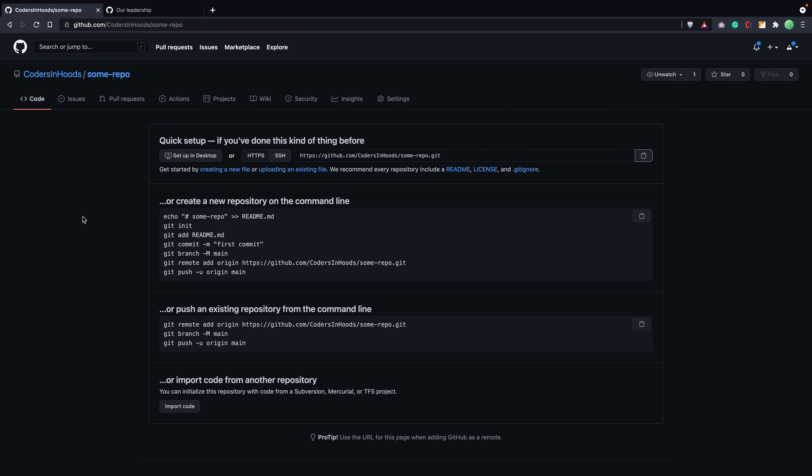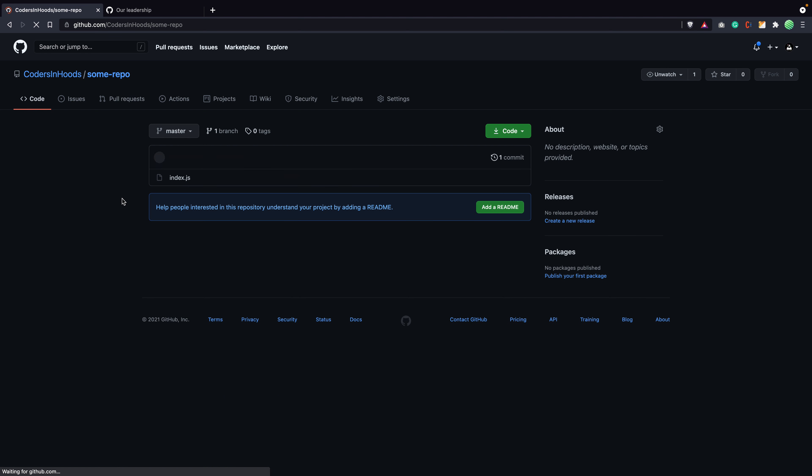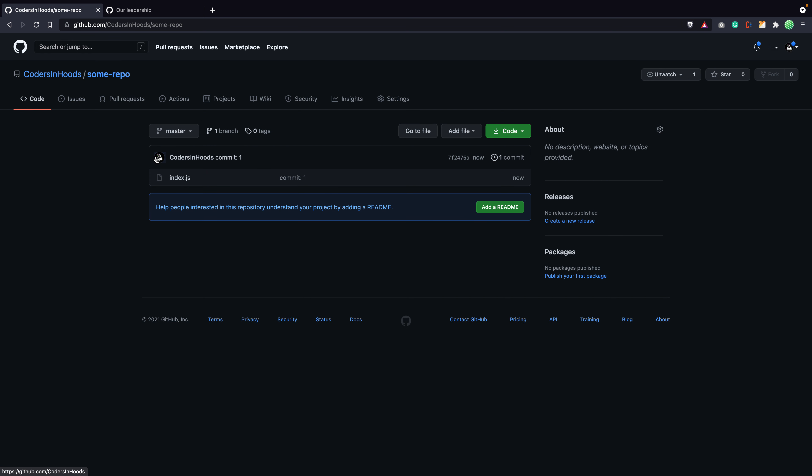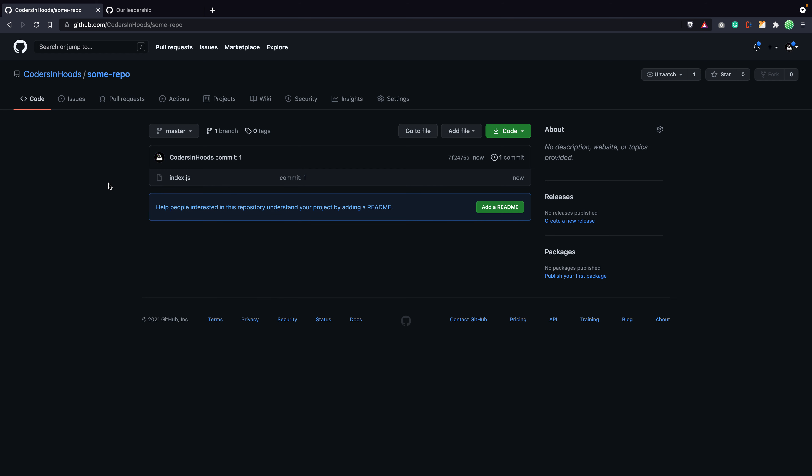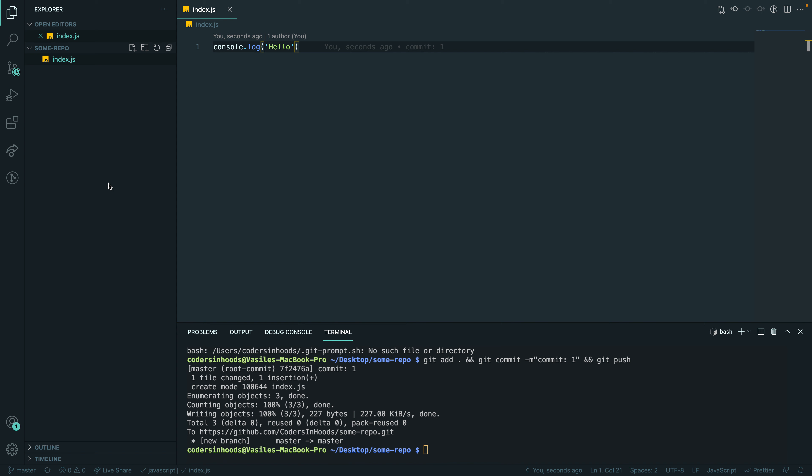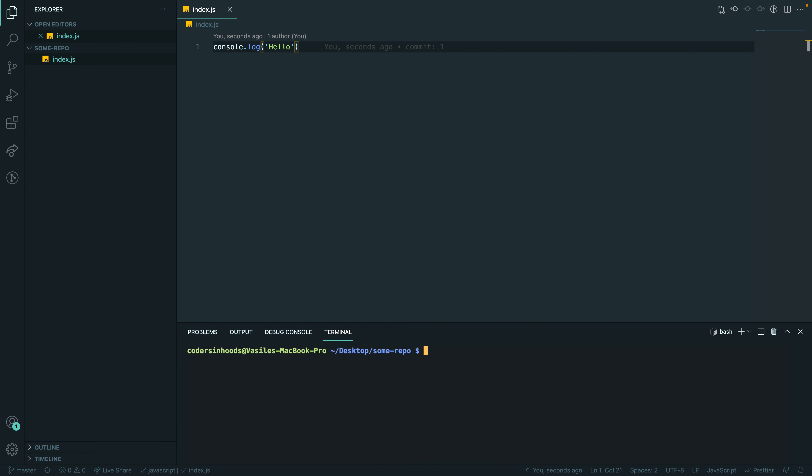So I just made the first commit and you can see that was me. So I'm under my account and I committed as codersinhoods. Perfect. So now, it's happening by the way because I have a global config for any repositories that I'm creating, cloning on my machine.